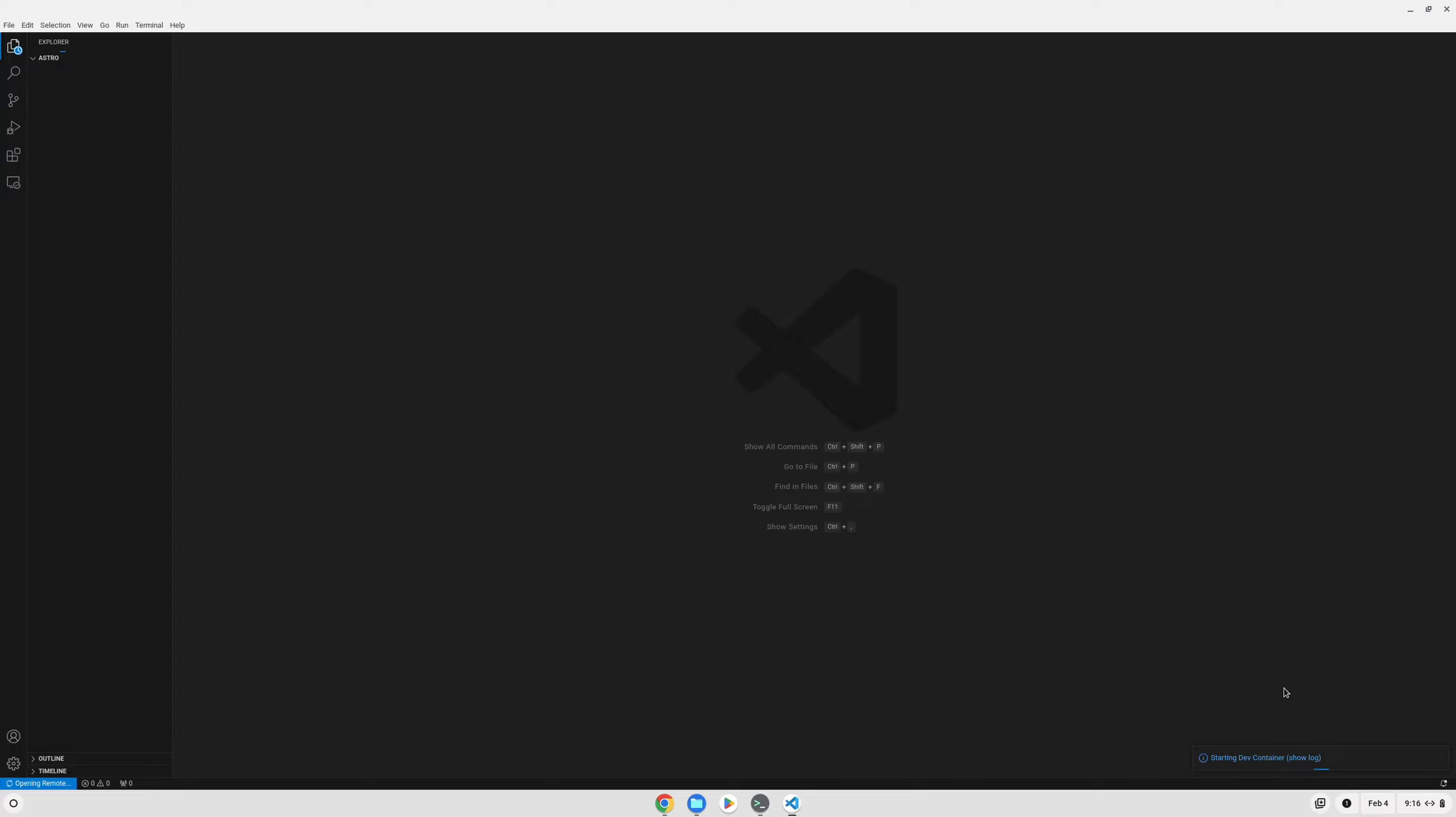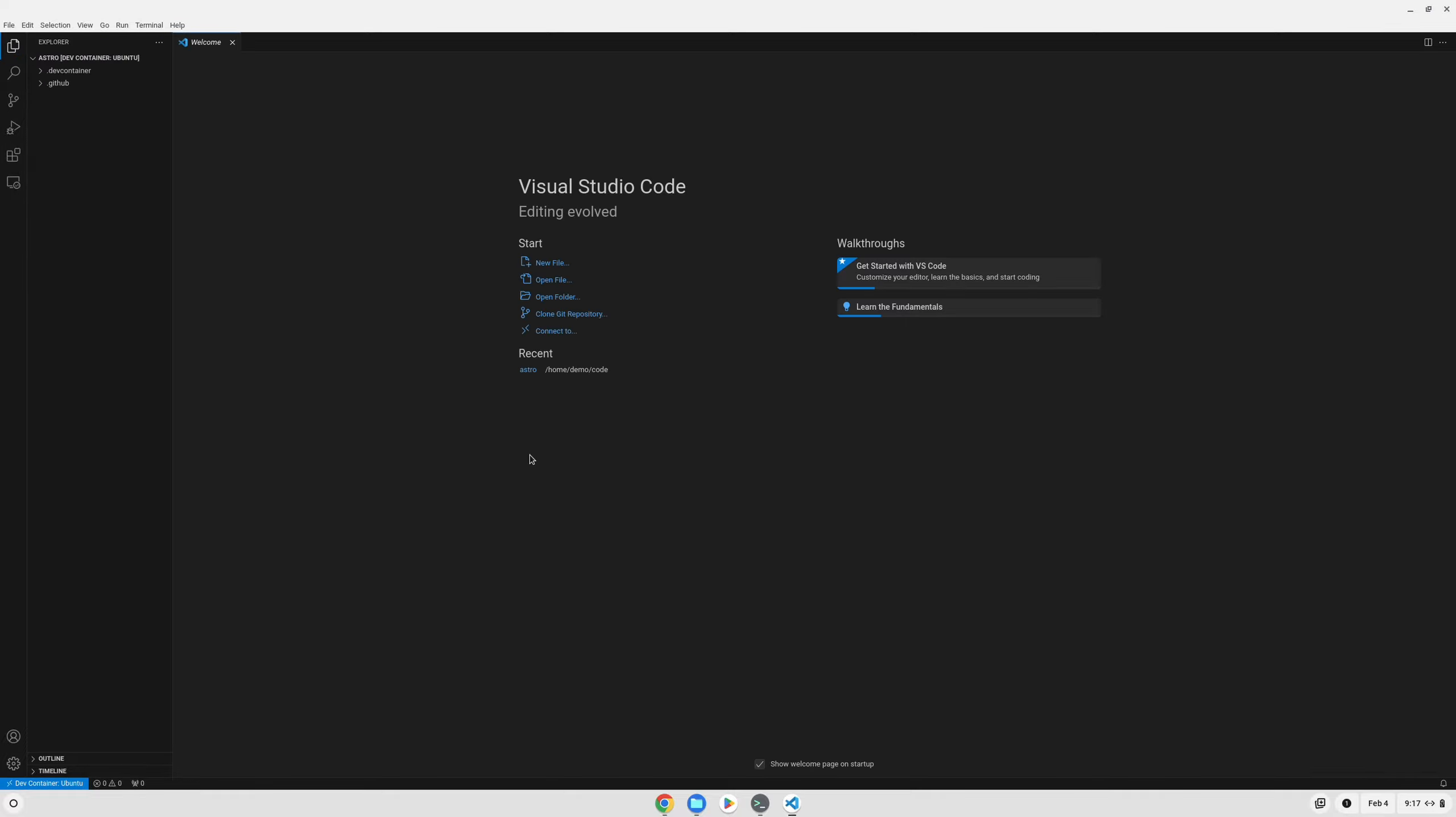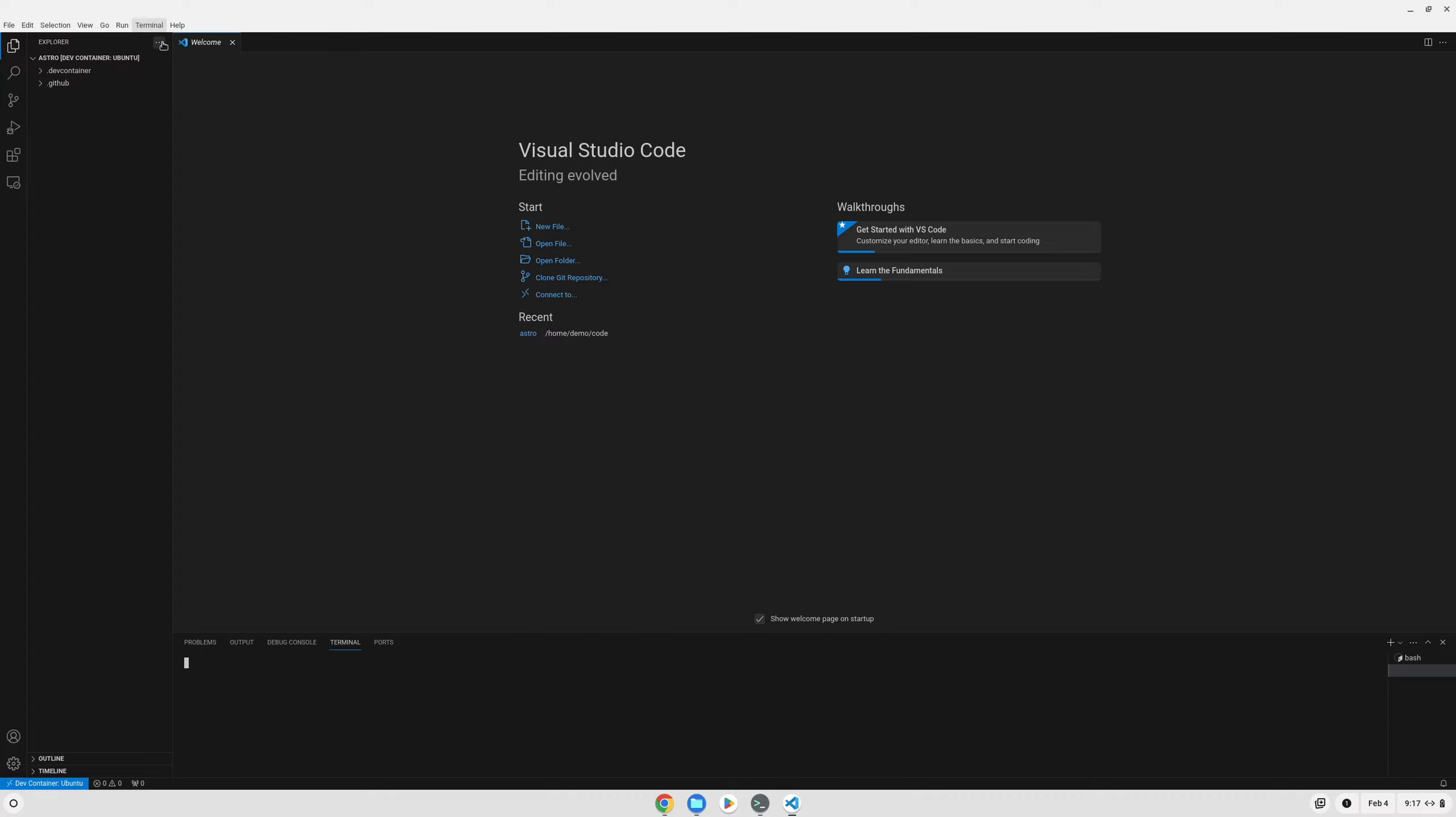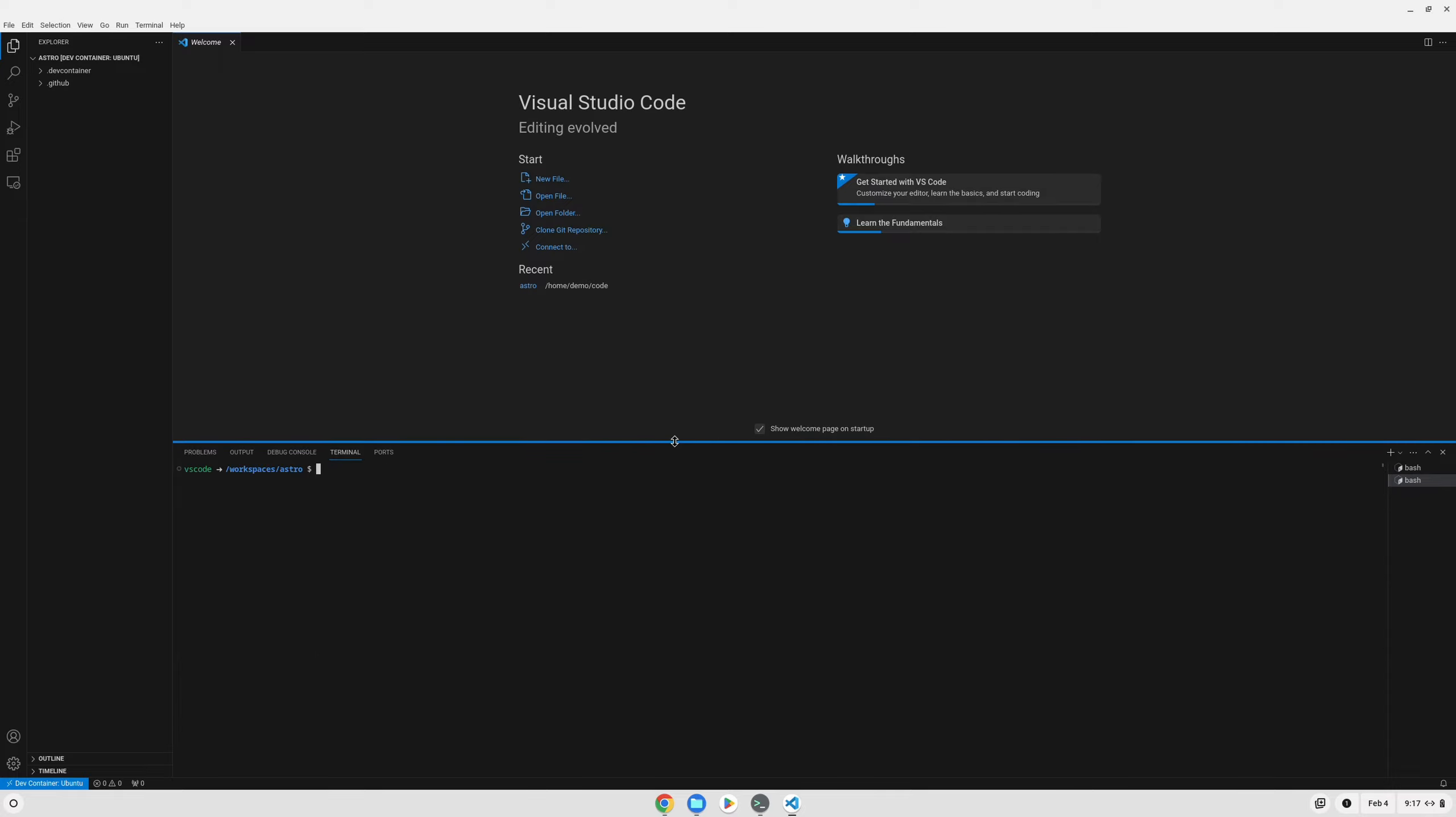This will take some time depending on your internet speed and how long it takes to download. Once everything is finished setting up, we can open up a terminal by clicking on Terminal and then New Terminal. The terminal that we'll see here is for our container, so as you can see we're using VS Code username in an actual Ubuntu container, not on our Chromebook directly.